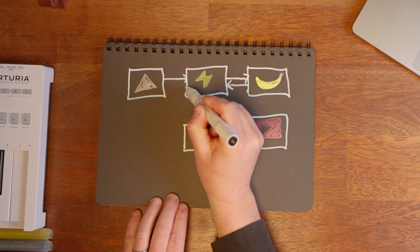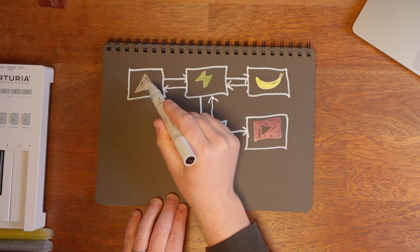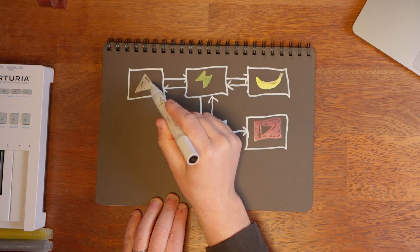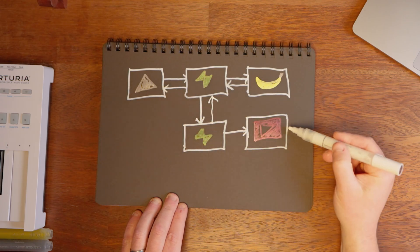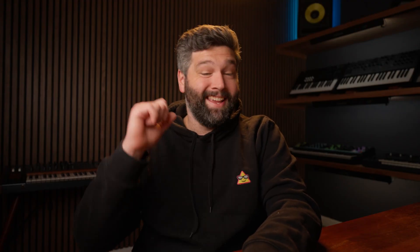Therefore, this first edge function can respond to the client much more quickly with just the generated image, so it can be displayed in the app while we're waiting for the video. And doing this in a Supabase edge function is dead easy.